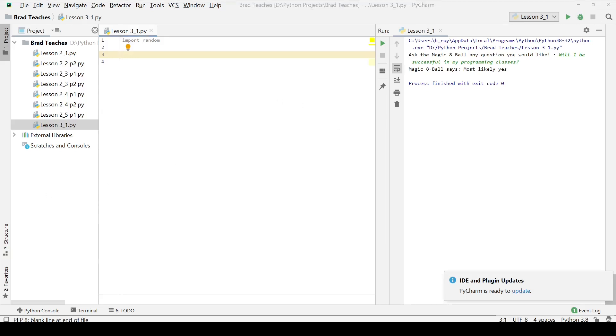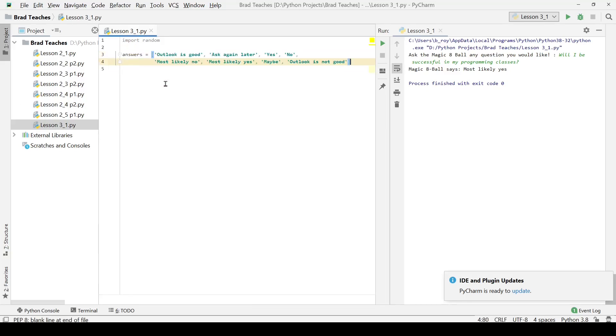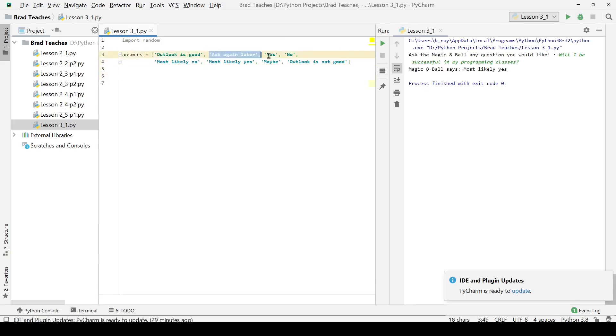Here I'm going to copy in the list of answers from the prompt and you can see I have put them inside of a list. If you're still kind of itchy on lists, feel free to go back to my Unit 2 videos. We do a couple of labs with lists. I've got Outlook is good, ask again later.